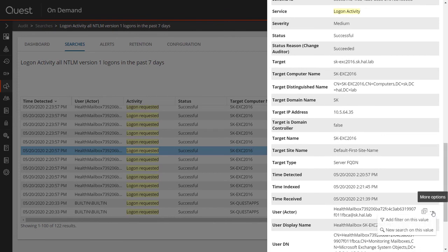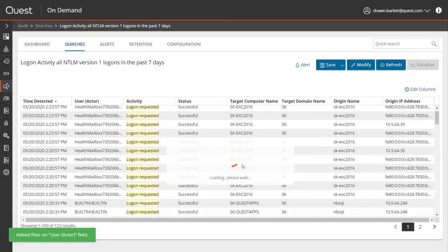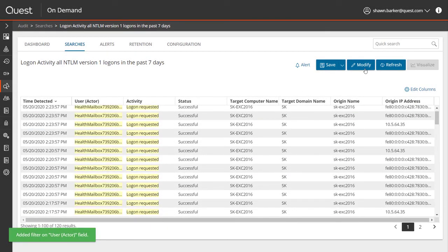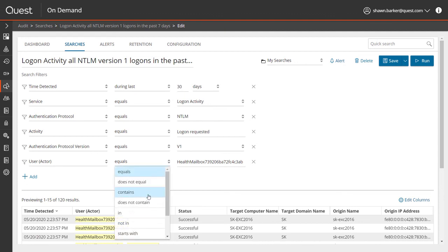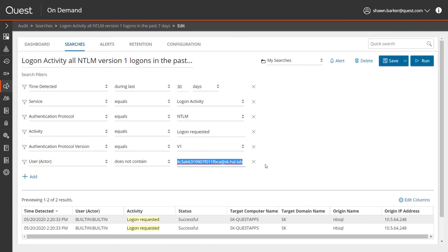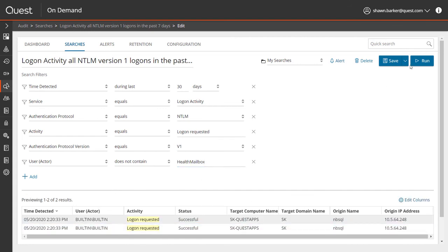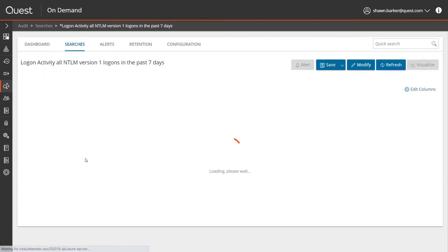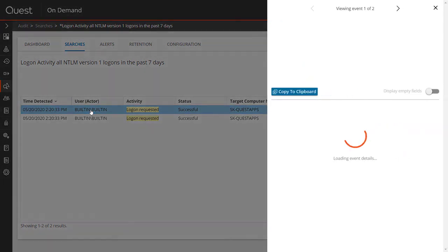I can do this quickly by adding a filter to my existing search. Now I actually want to exclude these mailboxes, so I'm going to quickly change the search criteria to does not contain, and now I can see the other application that's using NTLM version 1.